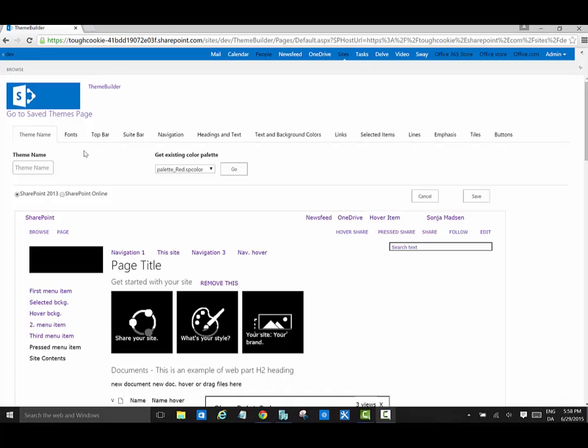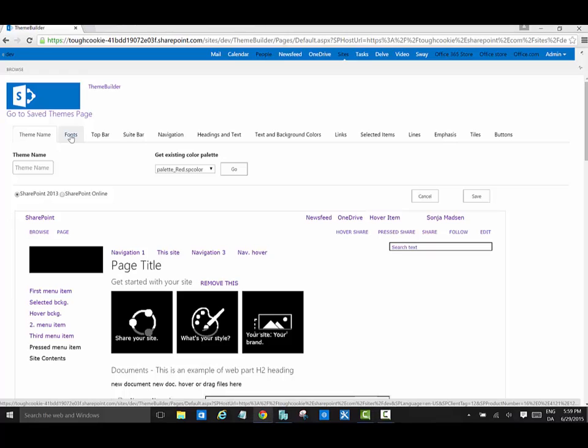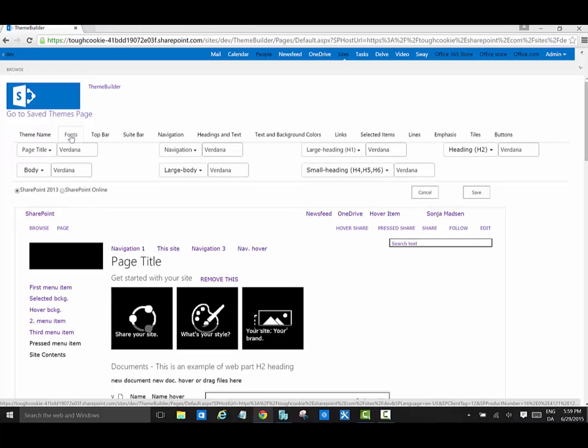When I open the app I can enter the name of my new theme and choose an existing color palette.